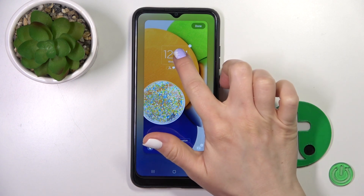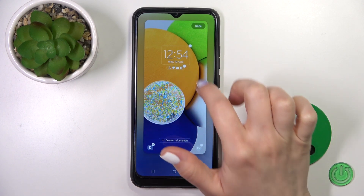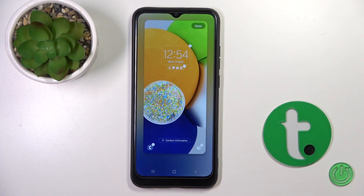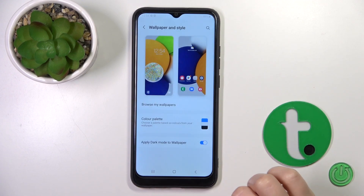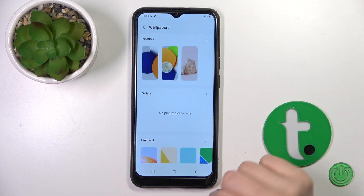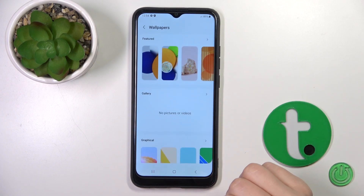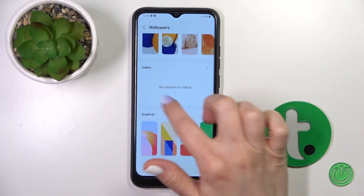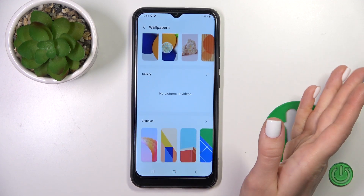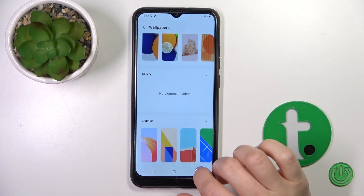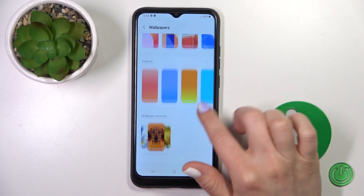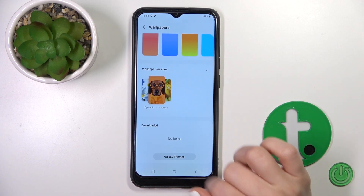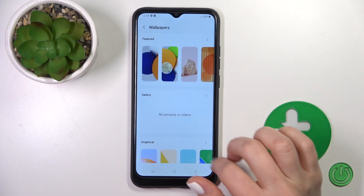You can customize the lock screen just by adding or removing different widgets here. Also to change the wallpapers, click browse my wallpapers. Here we'll see all of the default wallpapers. If you have some photos from your device gallery you can use them in the gallery section, and you could also use the wallpaper services or Galaxy Themes to download online wallpapers.